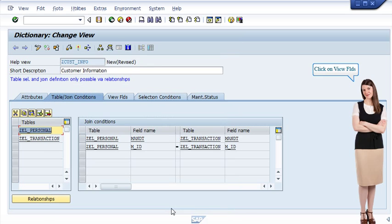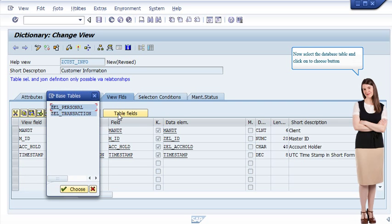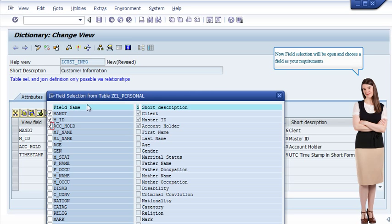Click on View Fields, then select the database table and click the Choose button. Now the field selection will open — choose the fields as per your requirements.